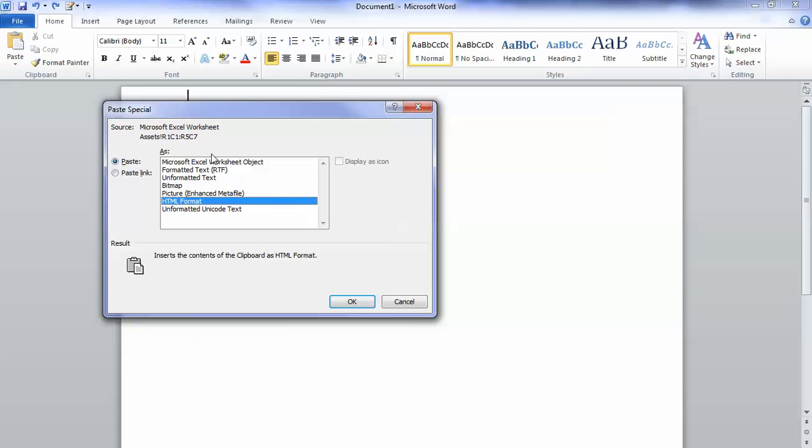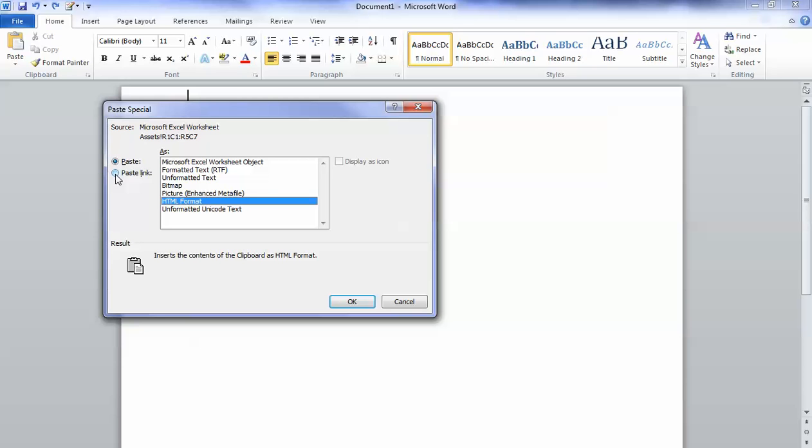So we're going to paste special. Now there are two choices here. On the left side, there's a radio button where I can choose paste or paste link. What I prefer to do when I'm working through the capstone course is to paste link because when I paste that link, if I make a change to my Excel document, it will automatically populate into my Word document.